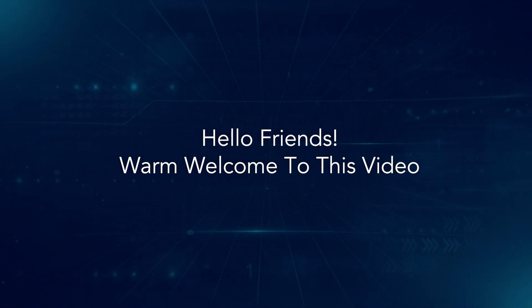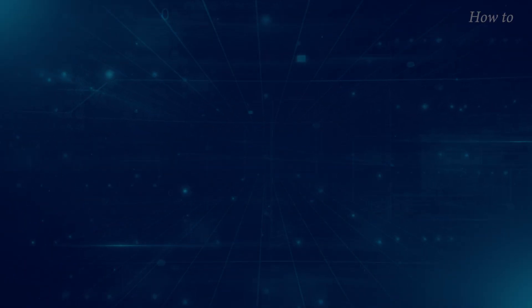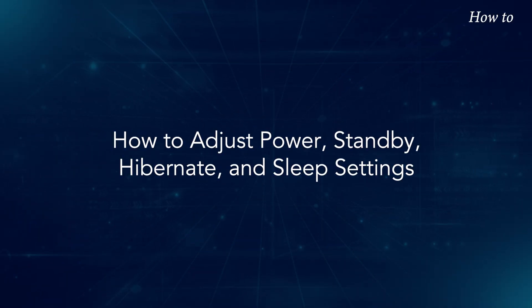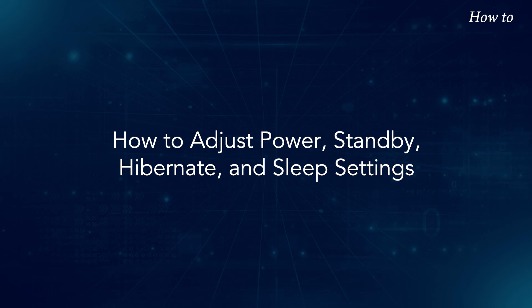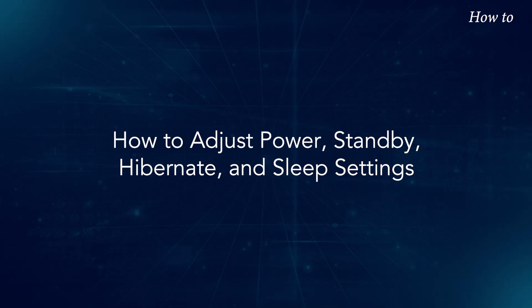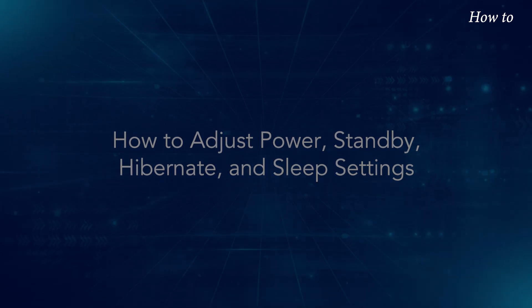Hello friends! Warm welcome to this video. How to adjust power, standby, hibernate, and sleep settings.